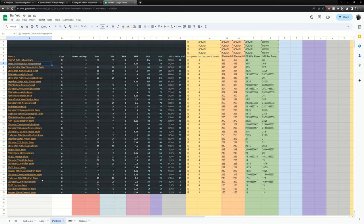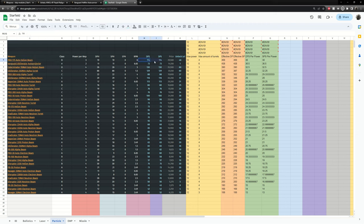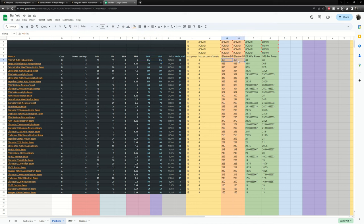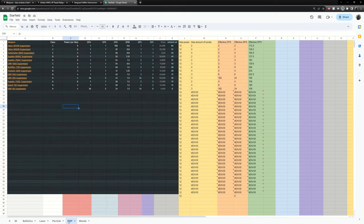The particle weapons here. And again I have it sorted by effective. You can see the PBO hellfire. They do the same amount of dps to shields and hull so they're kind of unique in that way. And again their effective is 456 for each. And then the second best is the vanguard obliterator which does 438.